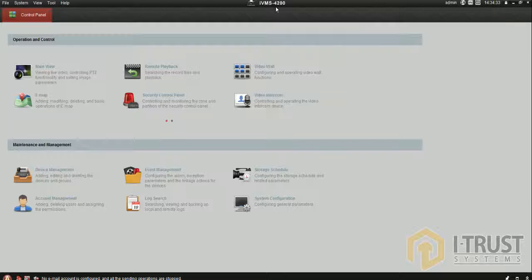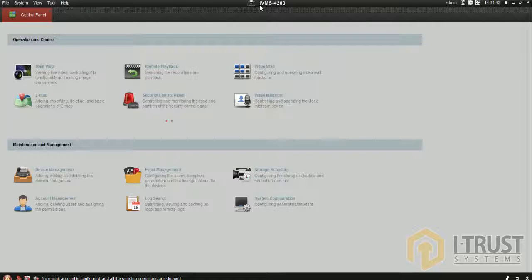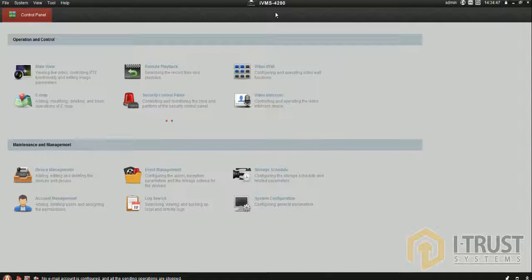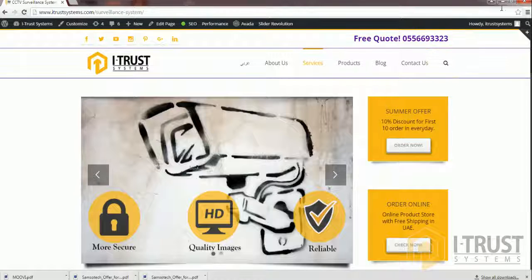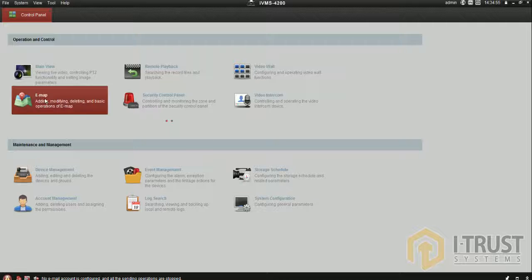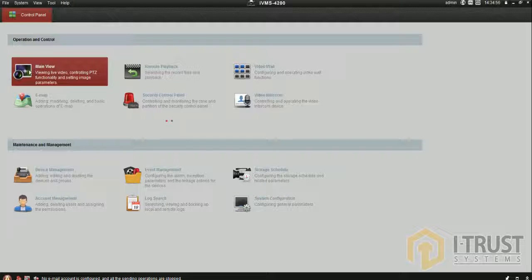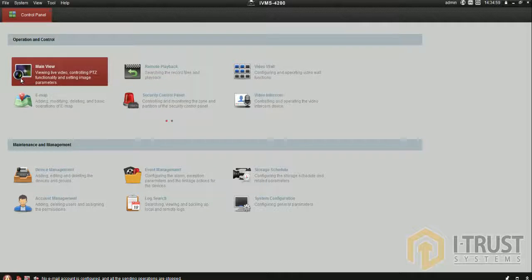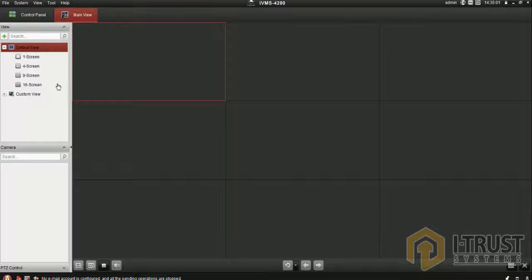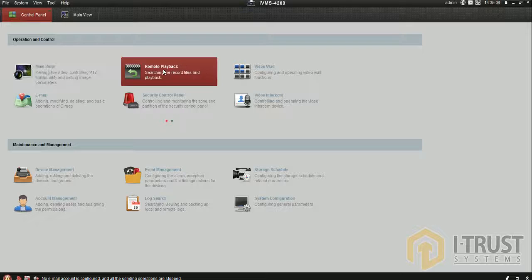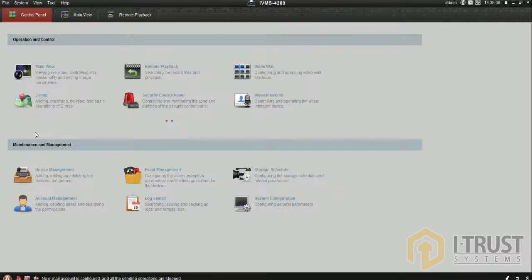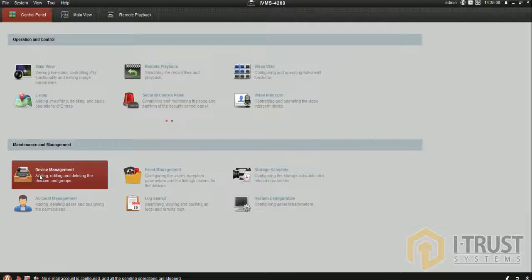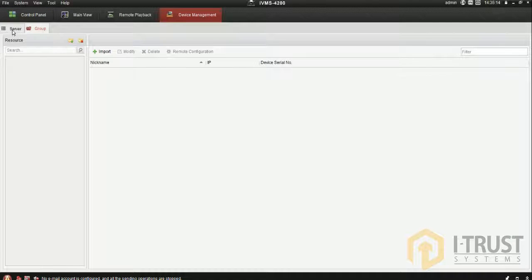Today I'll be using IVMS 4200 software. This is a CMS for Hikvision, one of the good brands for cameras and DVRs. I'm going to show you the main menu, main view, how to check remote playback or recordings, and how to add a device by device management.